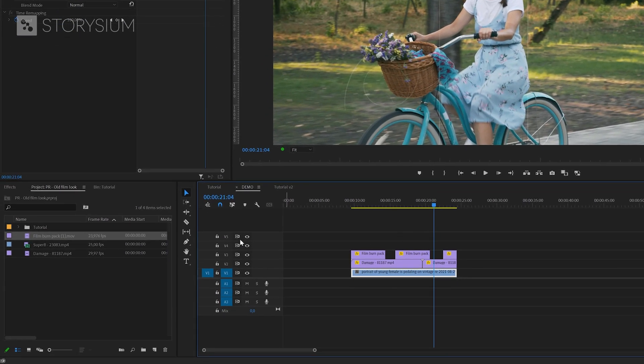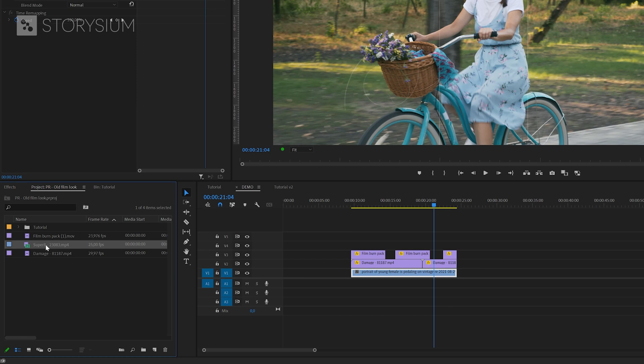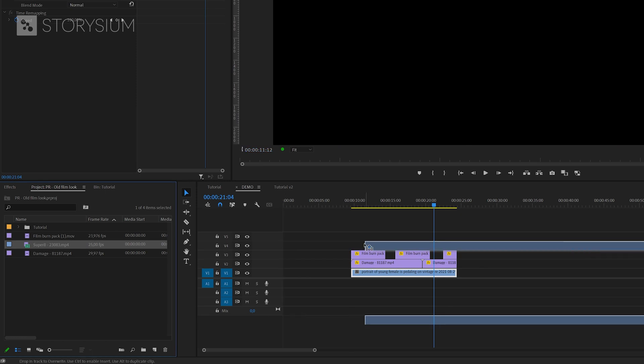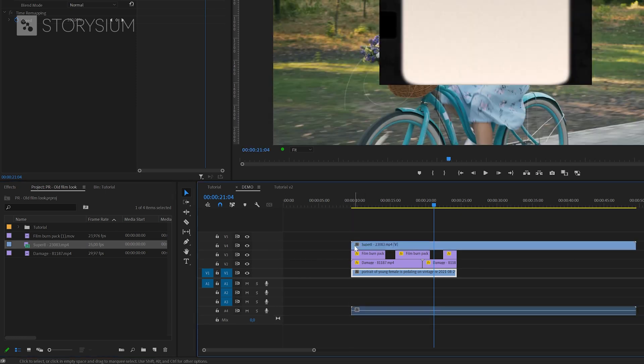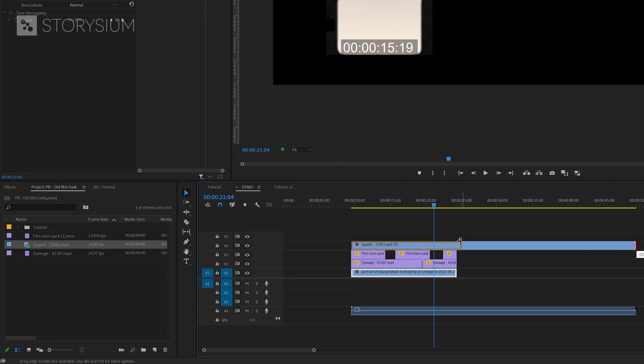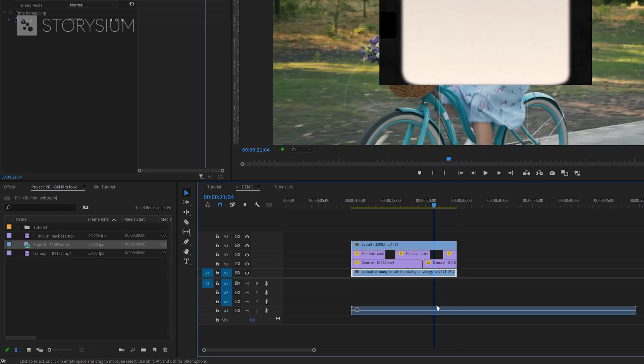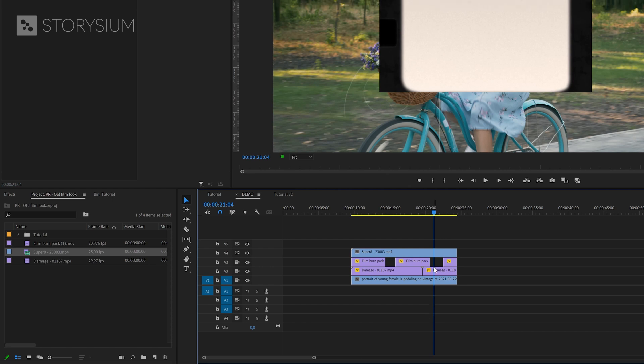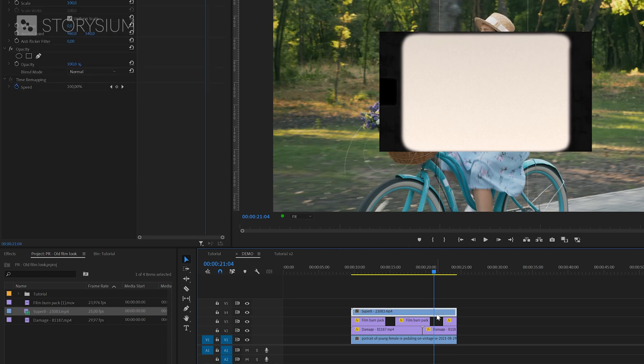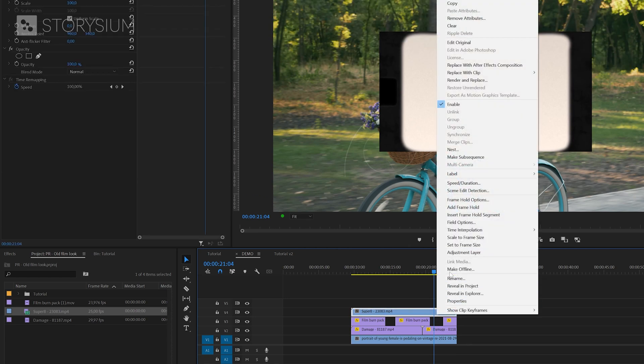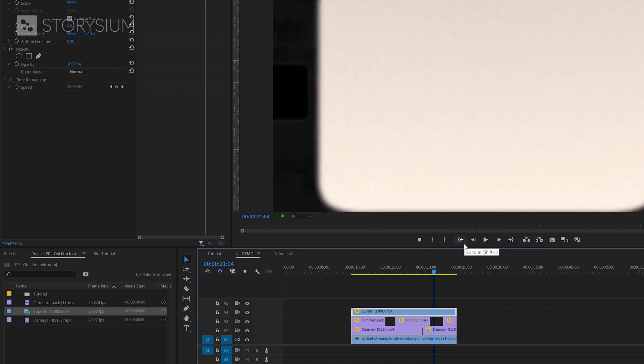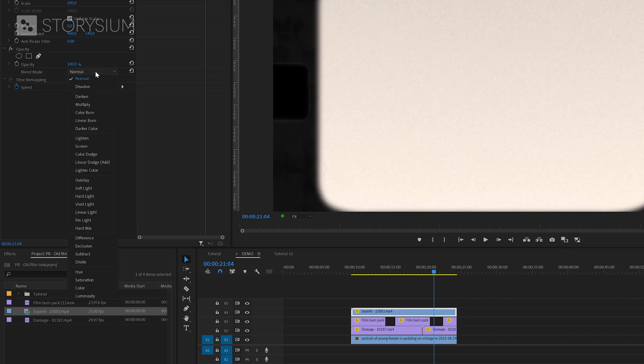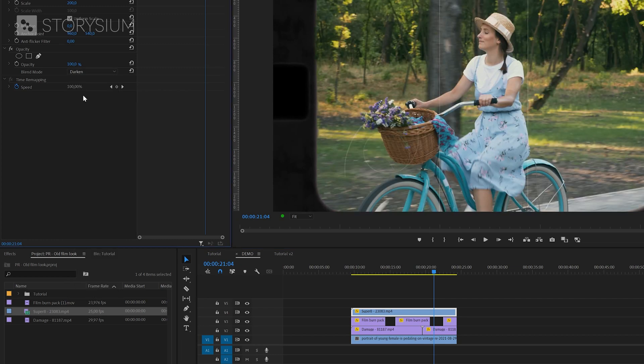Now we can add the next overlay, which is a super 8 projector showing an empty film. This overlay is also long, so we can shorten this one and delete the audio track because we don't need it. And because this one is also 1080p I need to scale it up by selecting set to frame size. With this overlay we only want to see what's behind the white or lighter parts, so I'm going to select blend mode darken. So far by adding three overlay videos and changing the blend mode, we've added this look to our video.